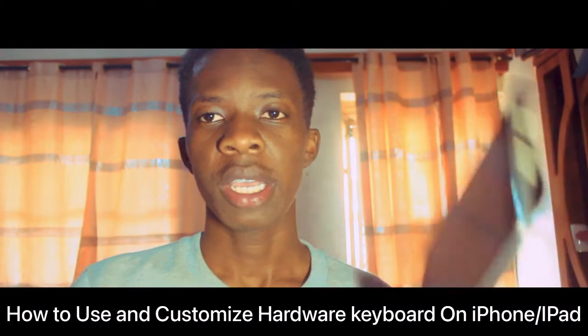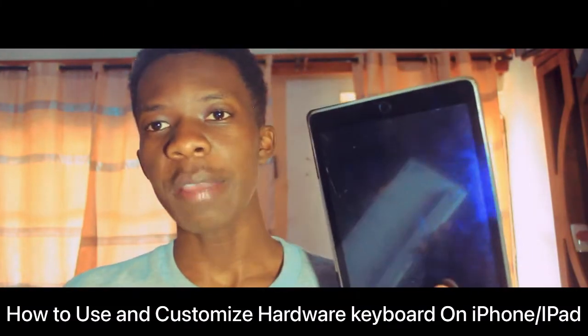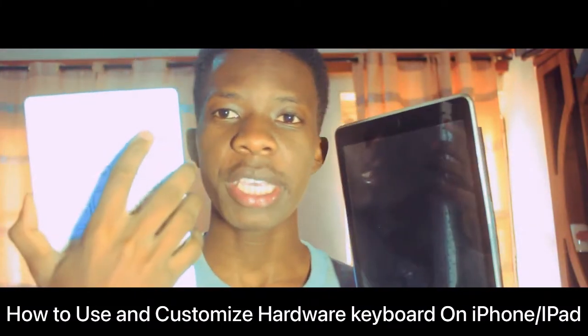What's up guys, I'm Alvin Alexa here and I'm back with another YouTube video. In today's video, I'm gonna be showing you how you can use your iPad with a keyboard. This is a hardware keyboard.